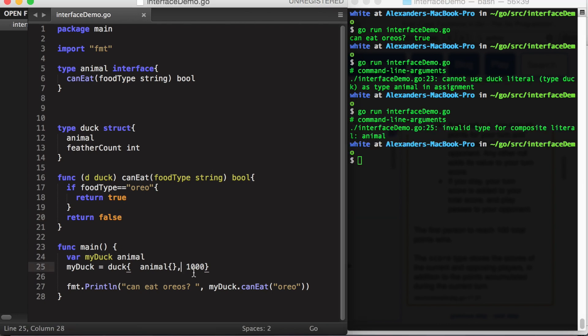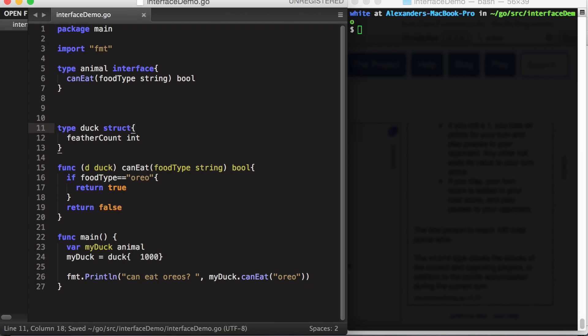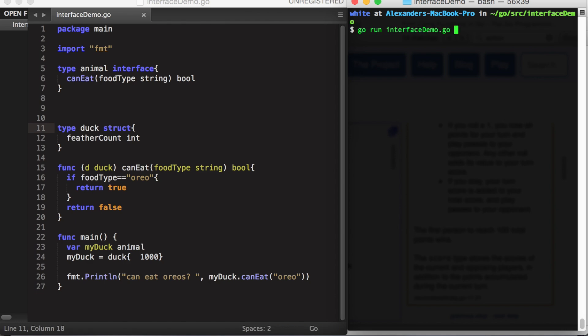I do have to change the duck initialization, however. And of course we're no longer embedding animal into duck. And that works as expected.